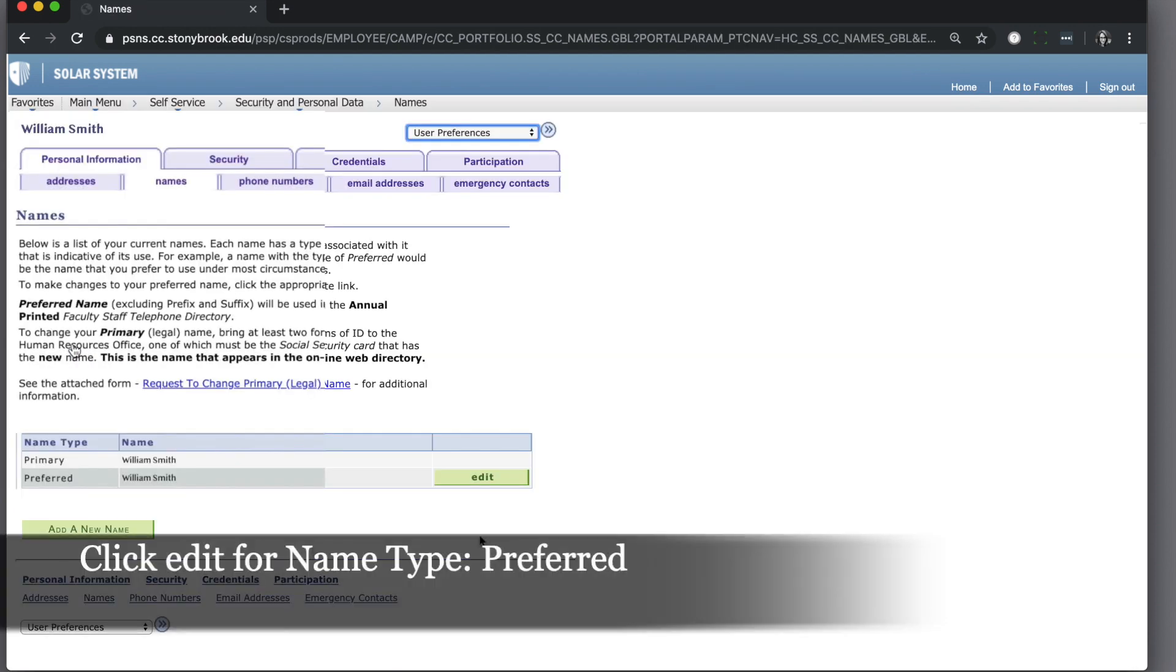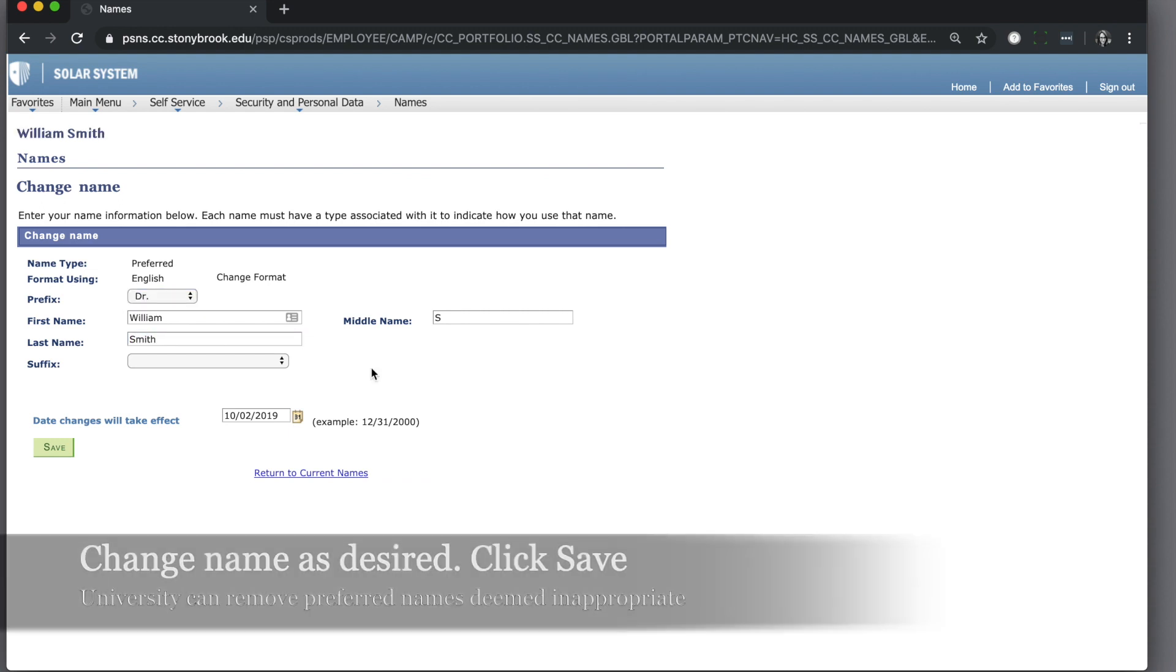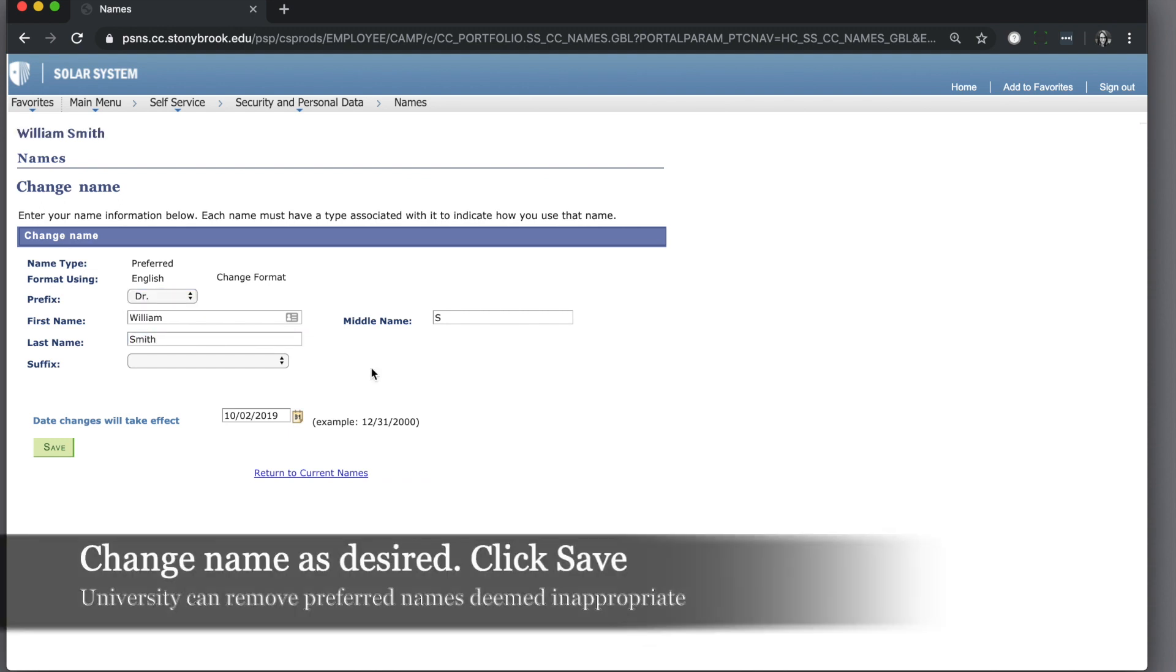Select the edit button next to the preferred name. Change the prefix, first name, middle name, last name, and or suffix.